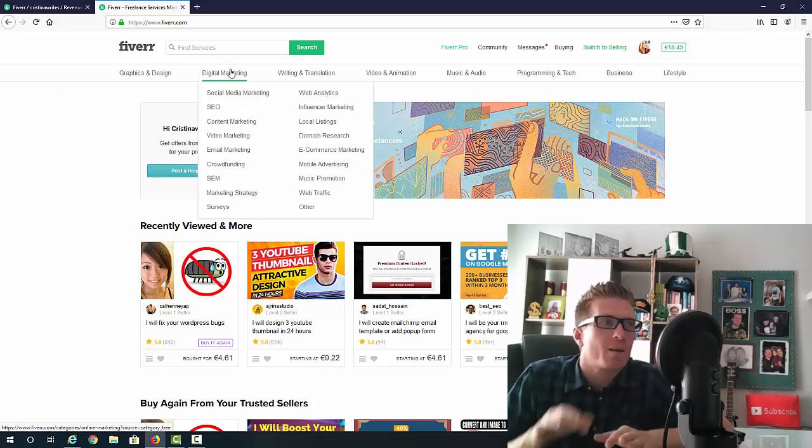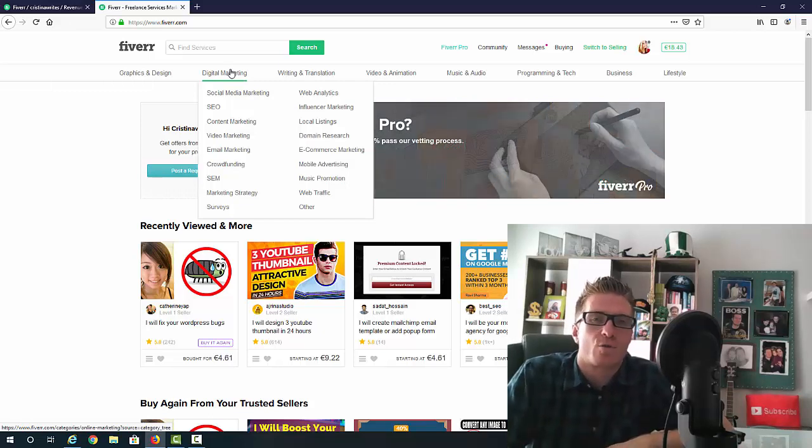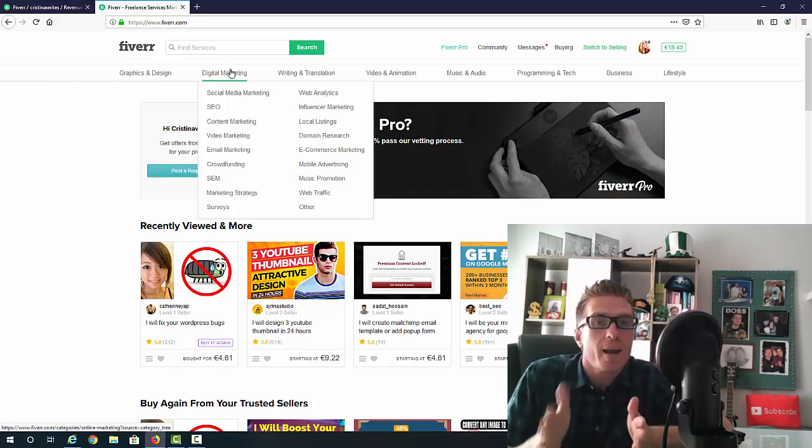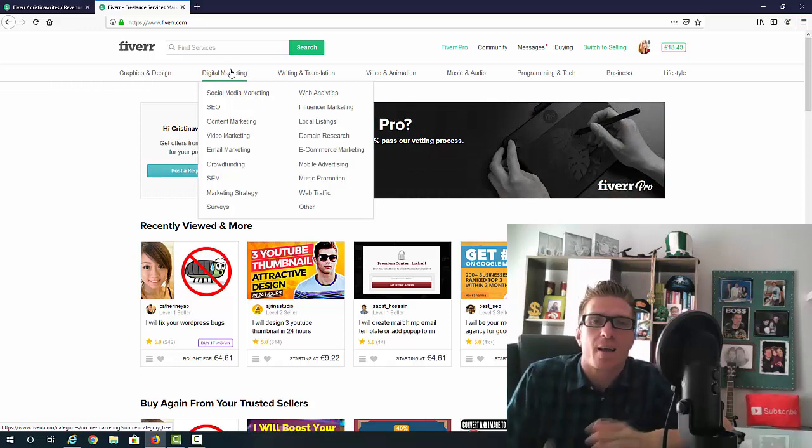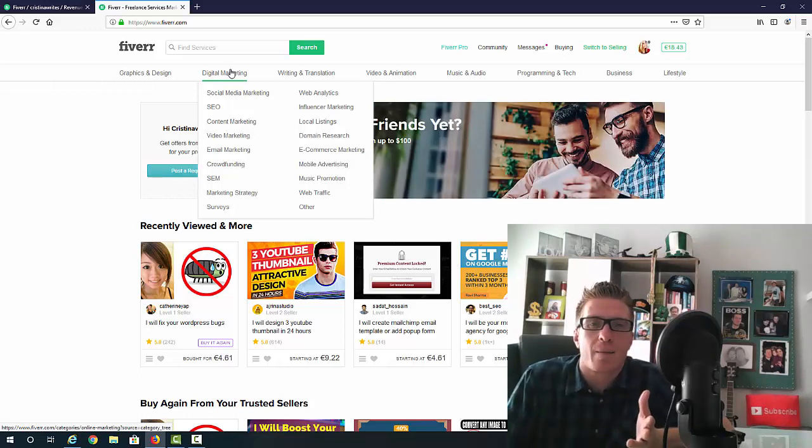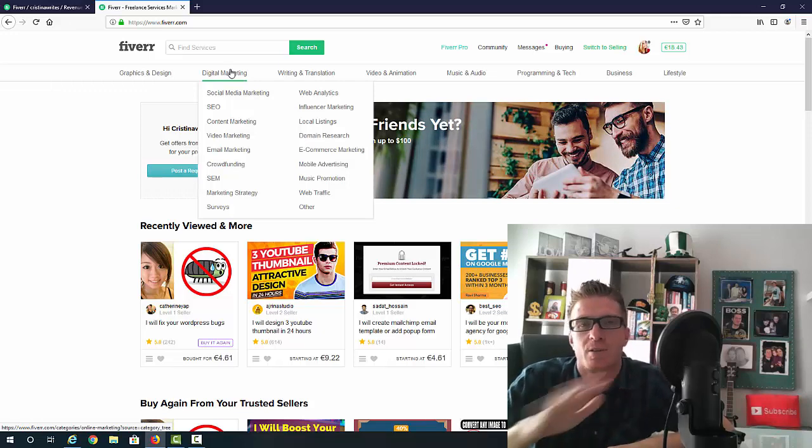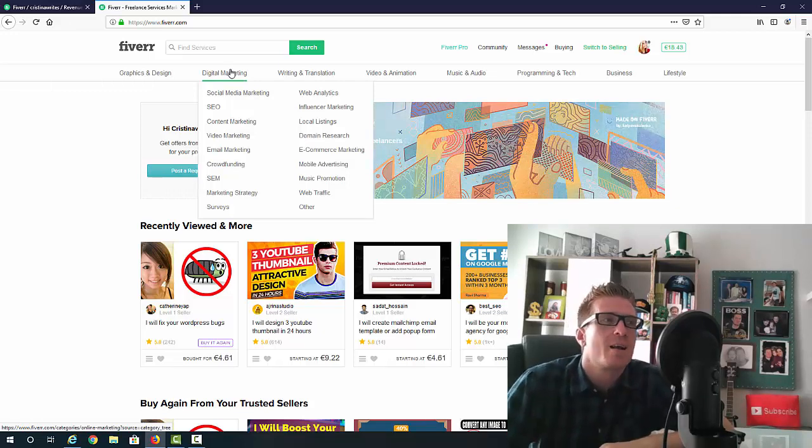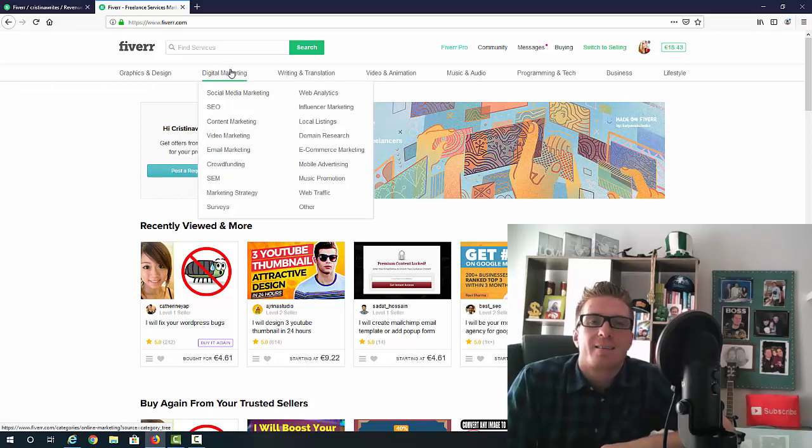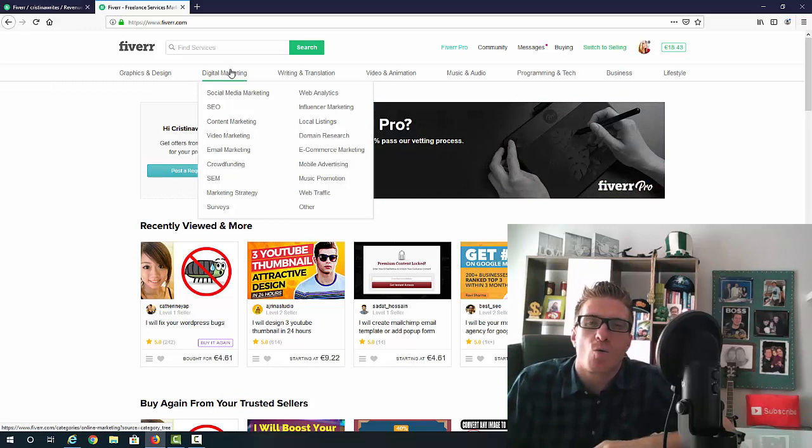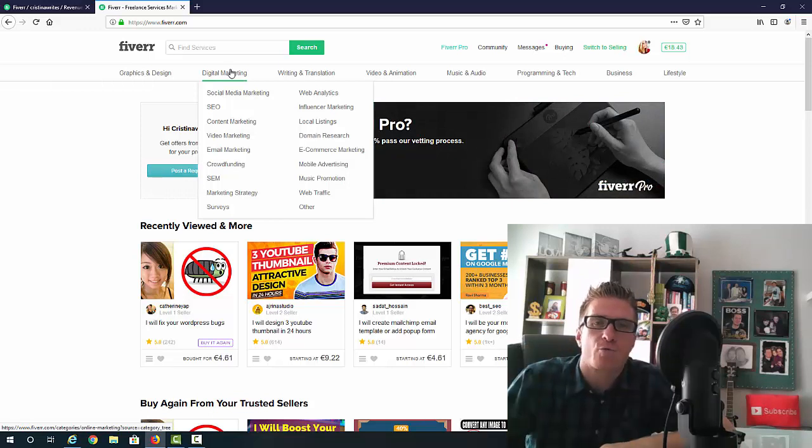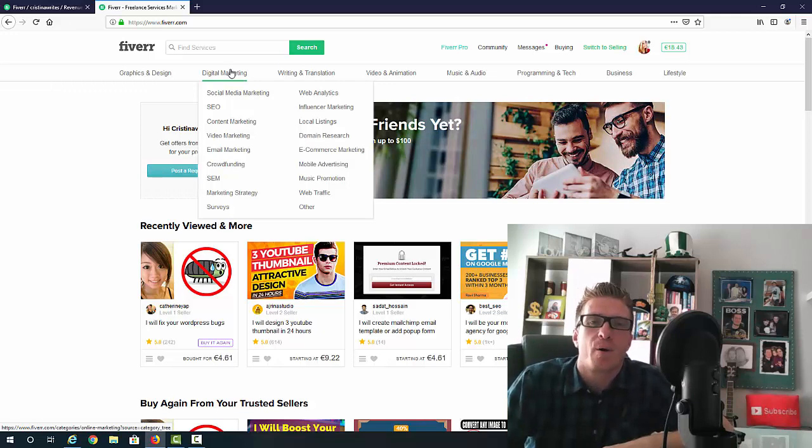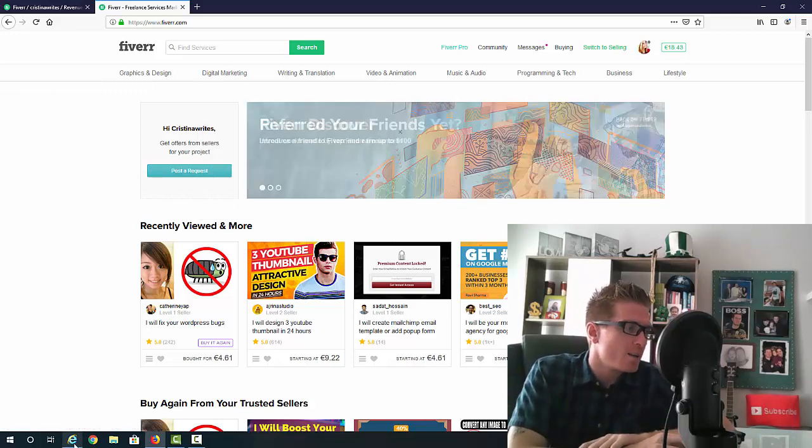If you already have a Fiverr account and you didn't do it, you have just your name as your Fiverr name, that's absolutely fine. You don't have to open a second account. But if you don't have a Fiverr account, this is something that will help you a little bit. This will just give you a little extra push.